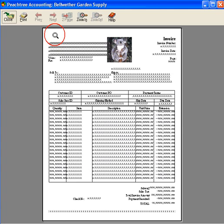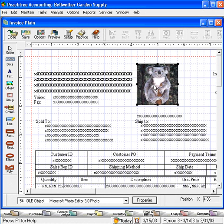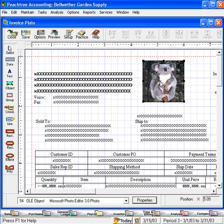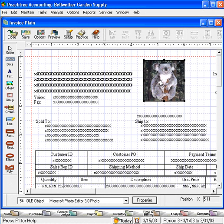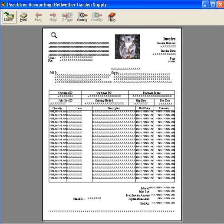Let's preview it again. We may need to move this picture over a little bit more. Click and hold down and drag it over. Let's look at that. That looks very good.